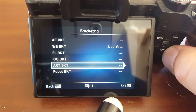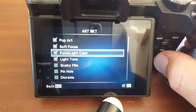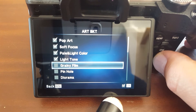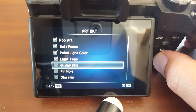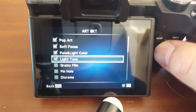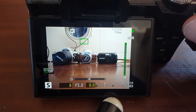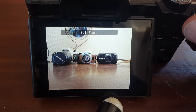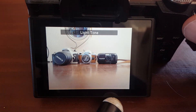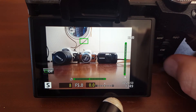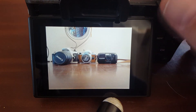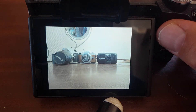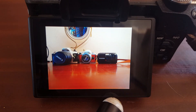Art bracketing puts all the art filters on one shot. You only take one shot and it applies whatever you've selected — soft focus, pale and light, light tone — all at once. It's just a quick way of applying multiple art filters to the one shot.